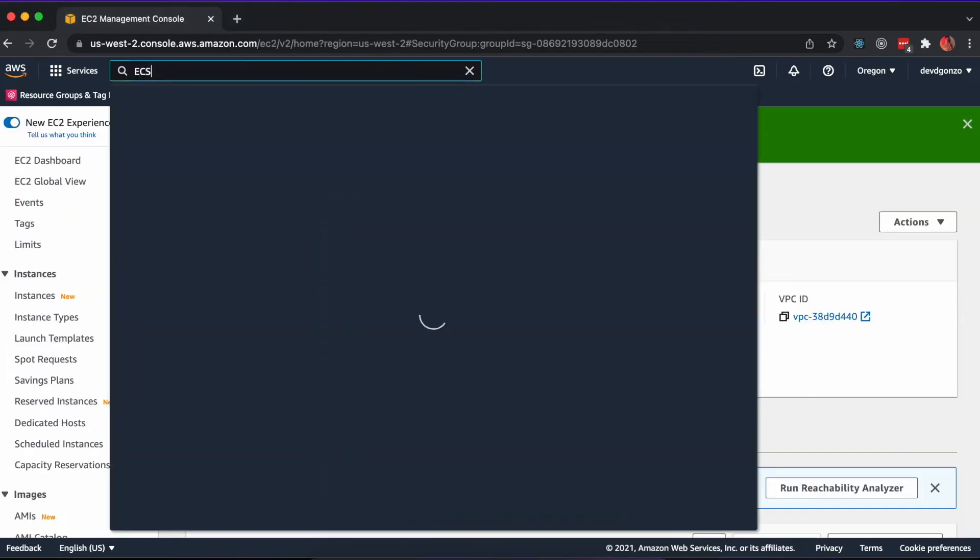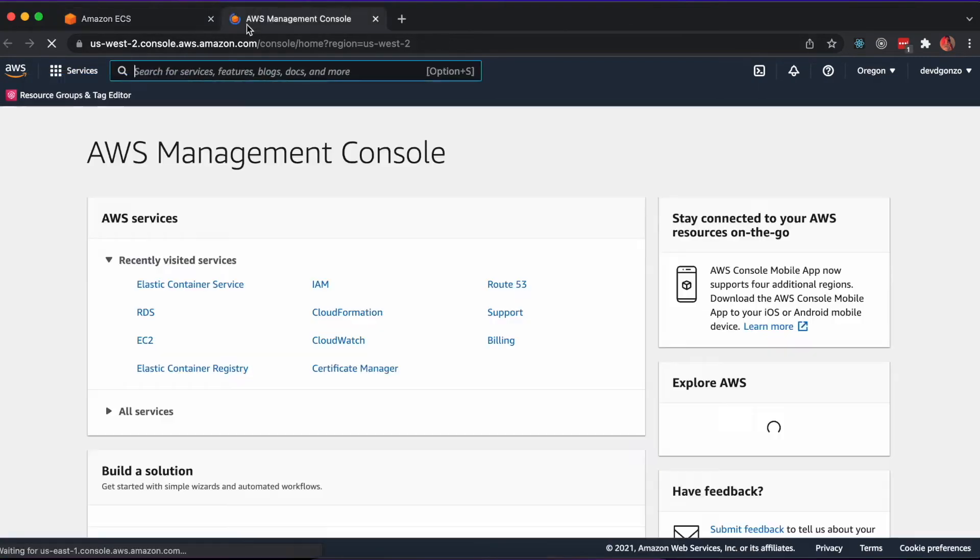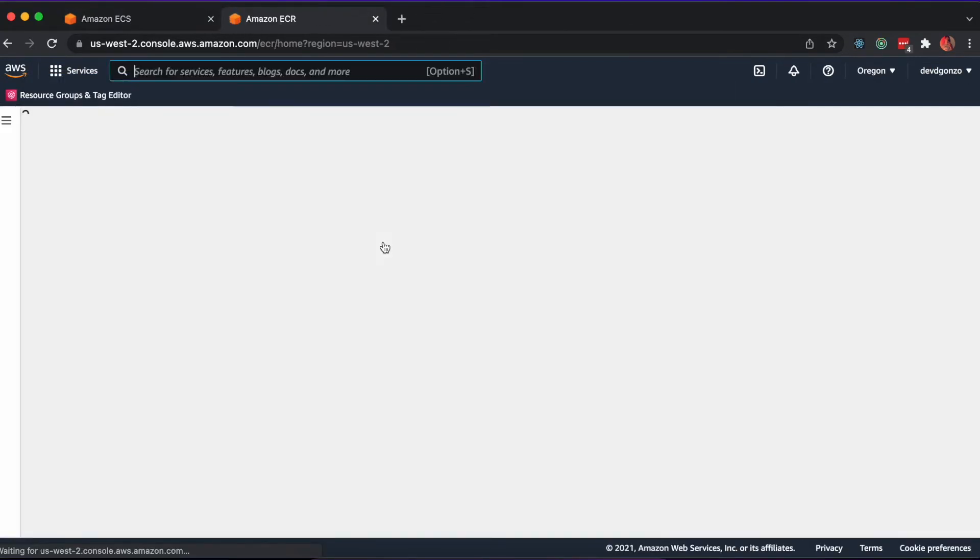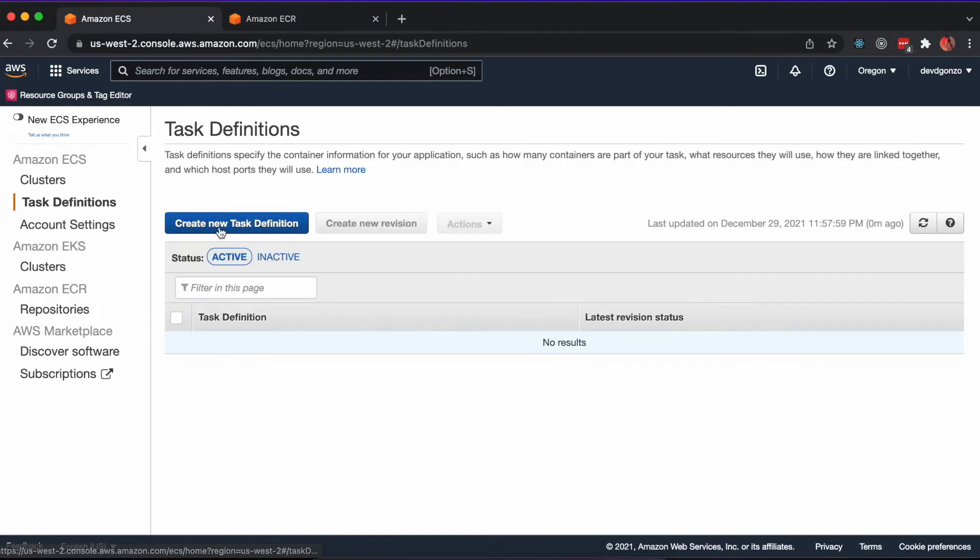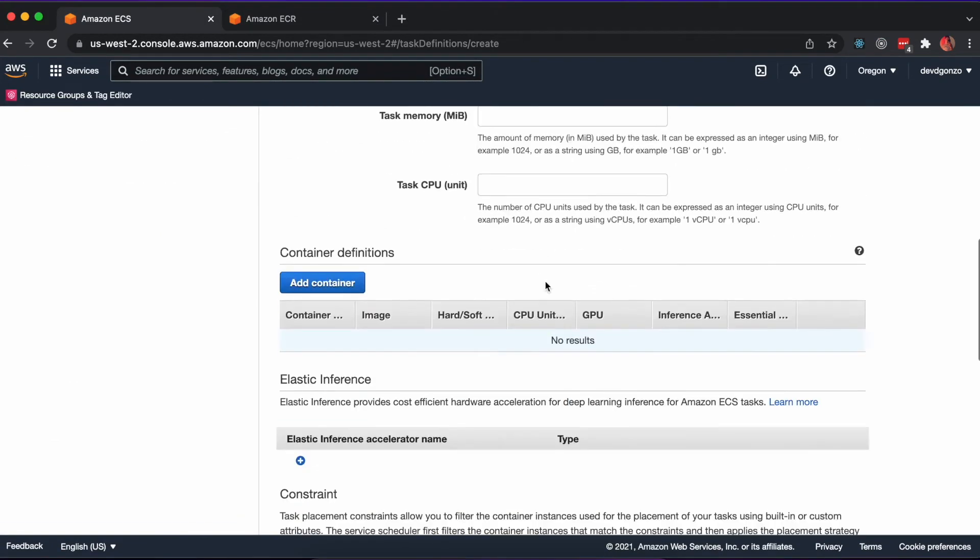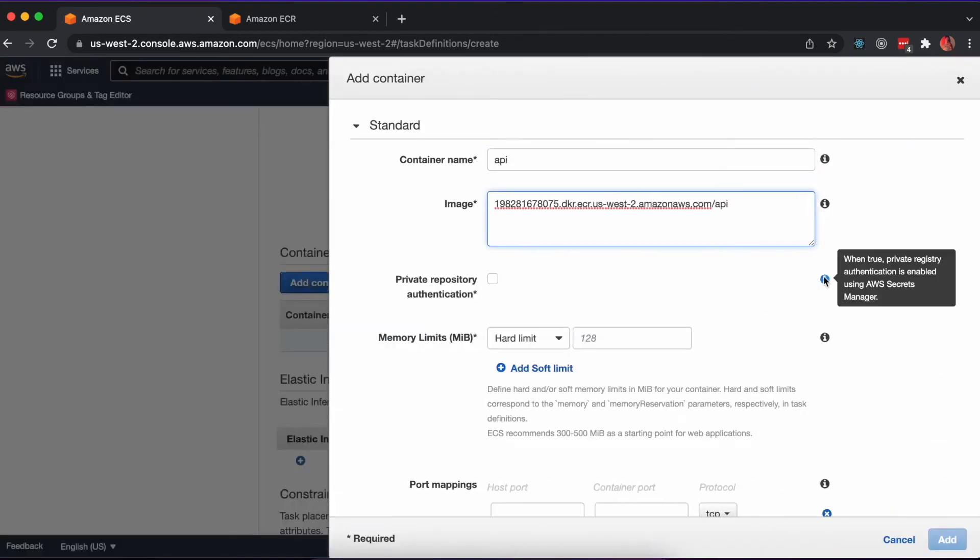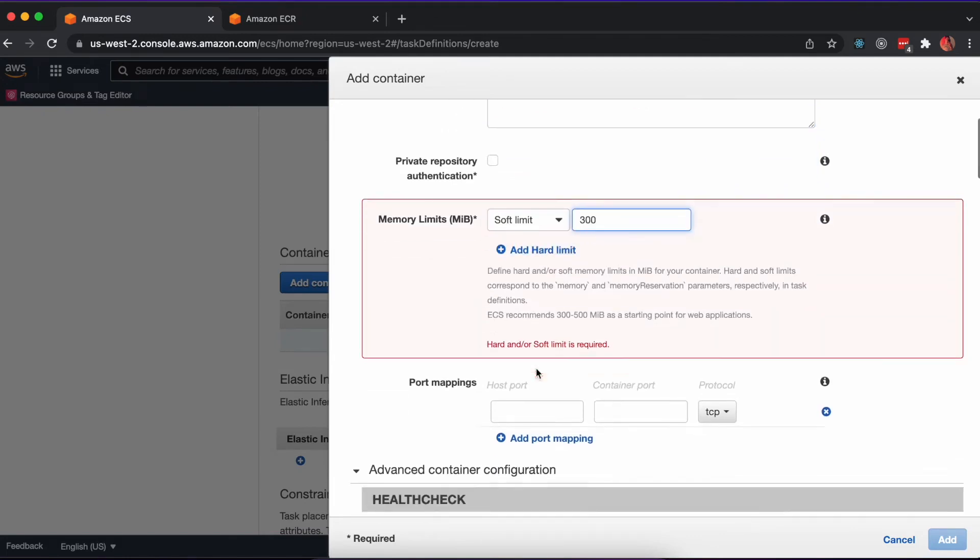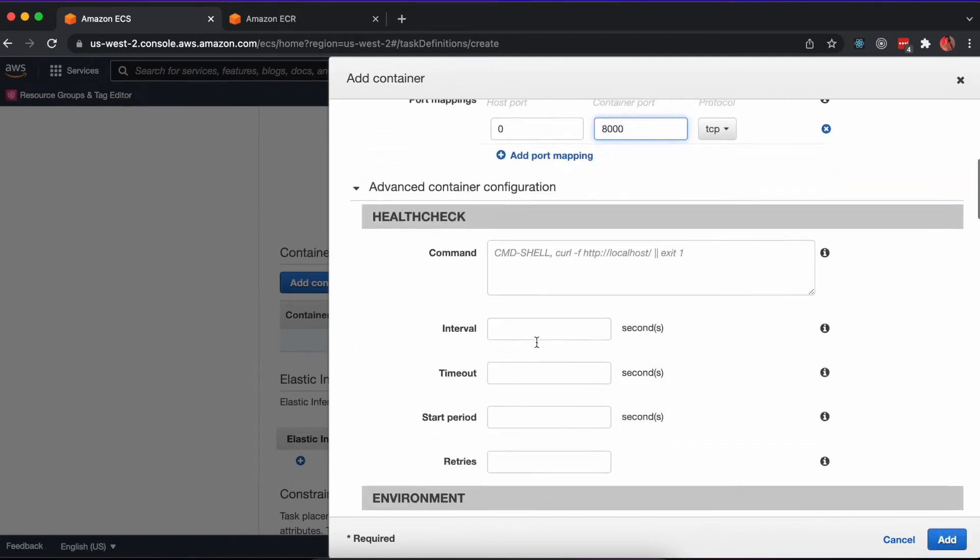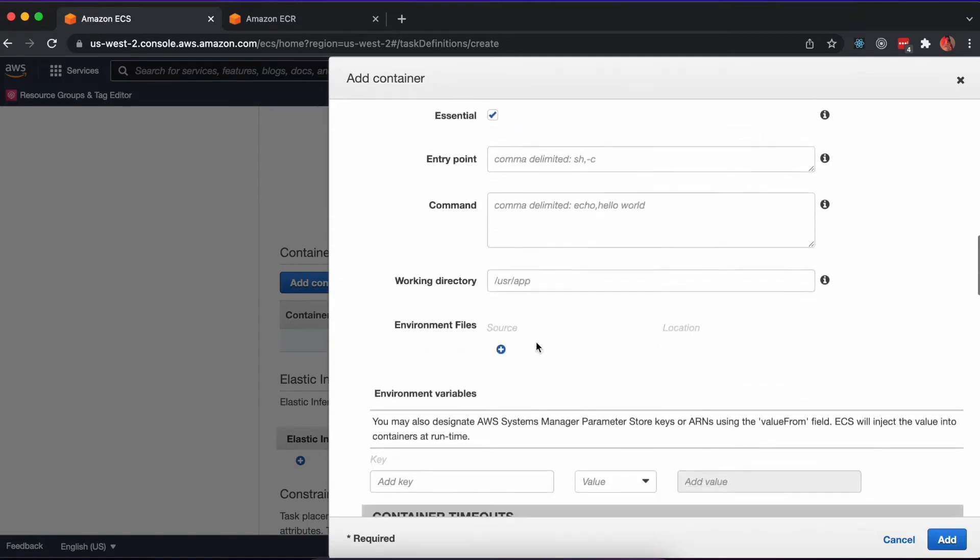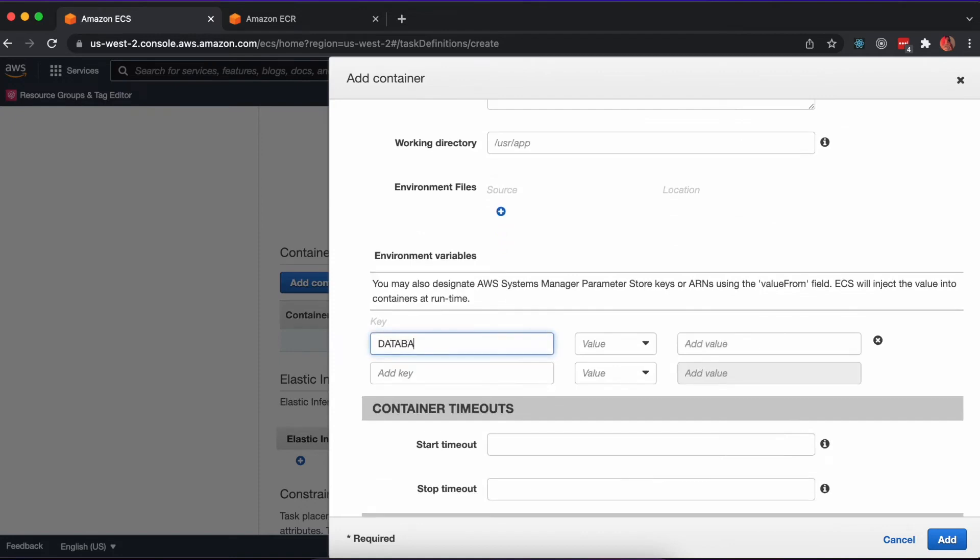Next, we'll configure a task definition, along with the cluster and service within Elastic Container Service. Navigate to ECS and create a new task definition to define our container. Please note in this recording, I forgot to tag the image when I pass it into the container here. It should have a colon dev at the end of that image. Here's where you would add your database URL as an environment variable.